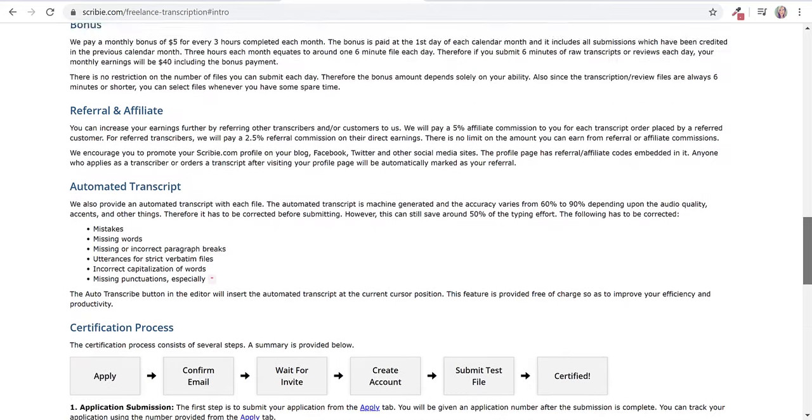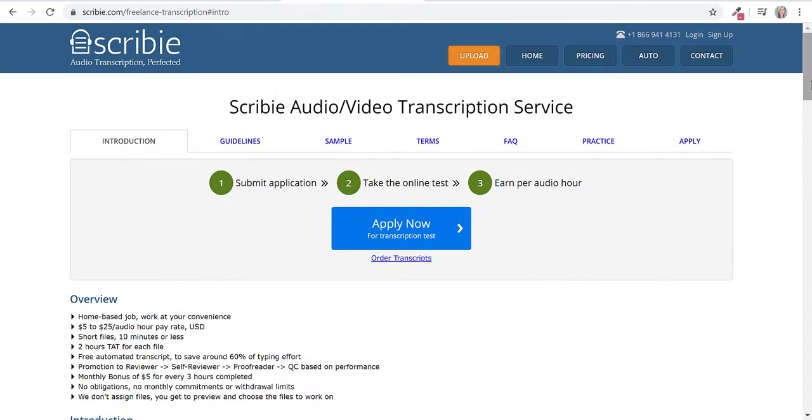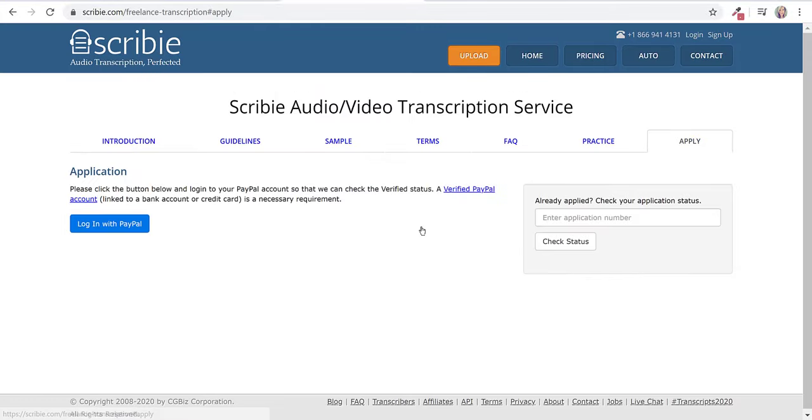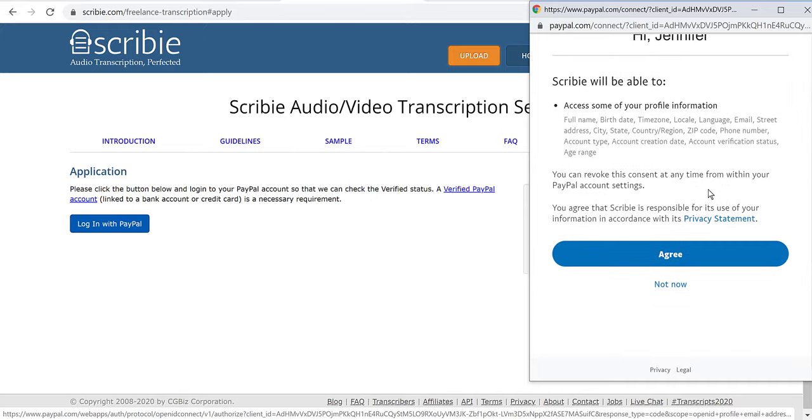We're going to scroll back up and click apply now for the transcription test. Then it says please click the button below and log into your PayPal account so we can check the verified status. A verified PayPal account is a necessary requirement. So you're going to have to log in with your PayPal and then agree.